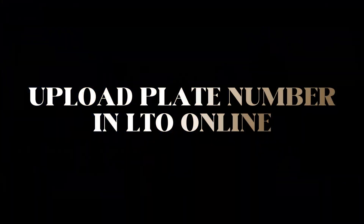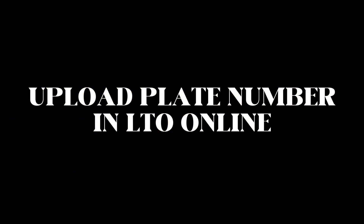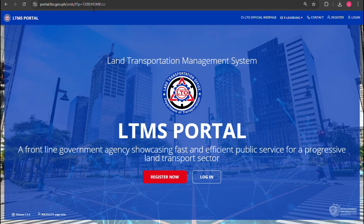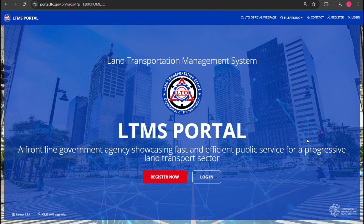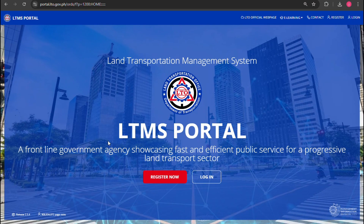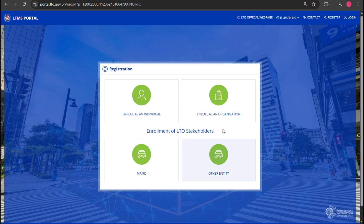How to upload a plate number in LTO online. To do this, head over to portal.lto.gov.ph. Once you're on the homepage, click on the register button if you don't have an account yet, or log in if you already have an account.